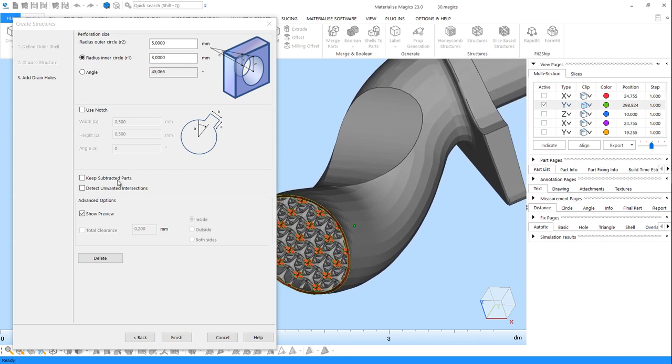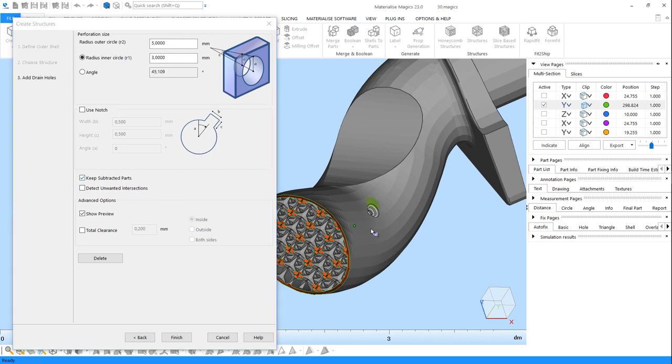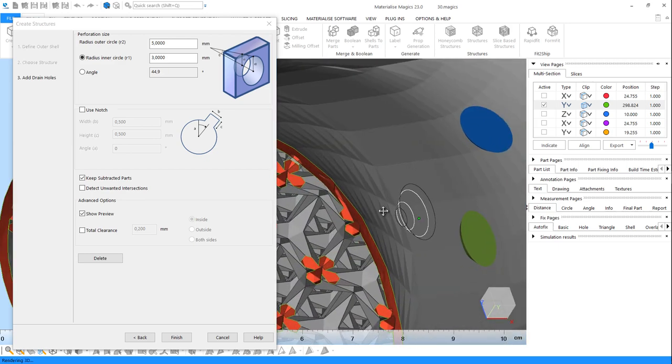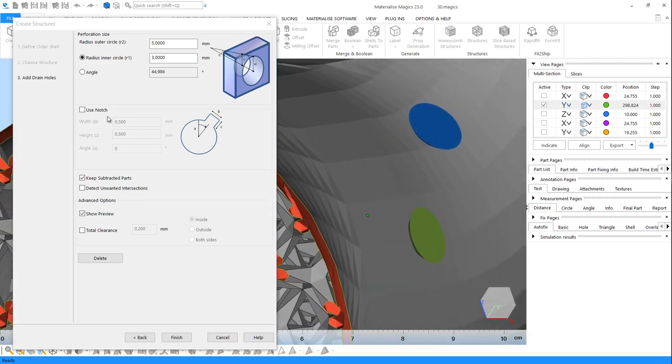By enabling Keep Subtracted Parts, you can create STL files for the caps of the drain holes, which can be printed and reassembled with the rest of the part afterwards. You can enable a notch to facilitate reassembly of the caps.